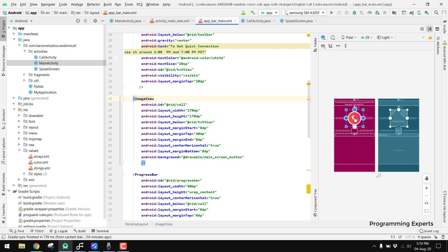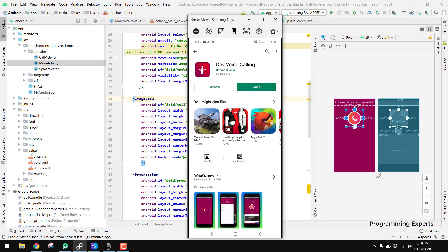We have the call button — when the user clicks it, they will be put into searching mode. Suppose we have 10 users in searching mode: the system will randomly select any two of these users and connect them with each other, and they can talk for as many minutes as they want.